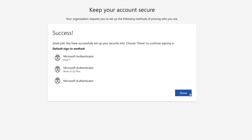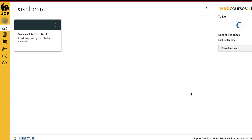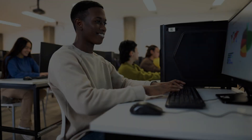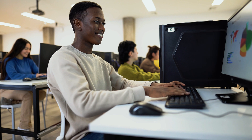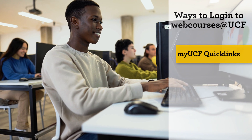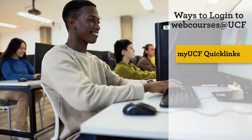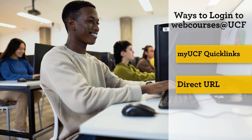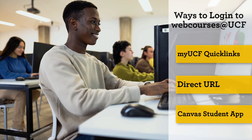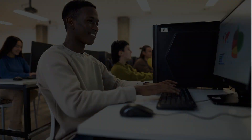You may now click the Done button to close the registration page and be taken to WebCourses at UCF. Access to WebCourses at UCF can be made through the MyUCF Quick Links, a direct access URL, or the Canvas Student mobile app.